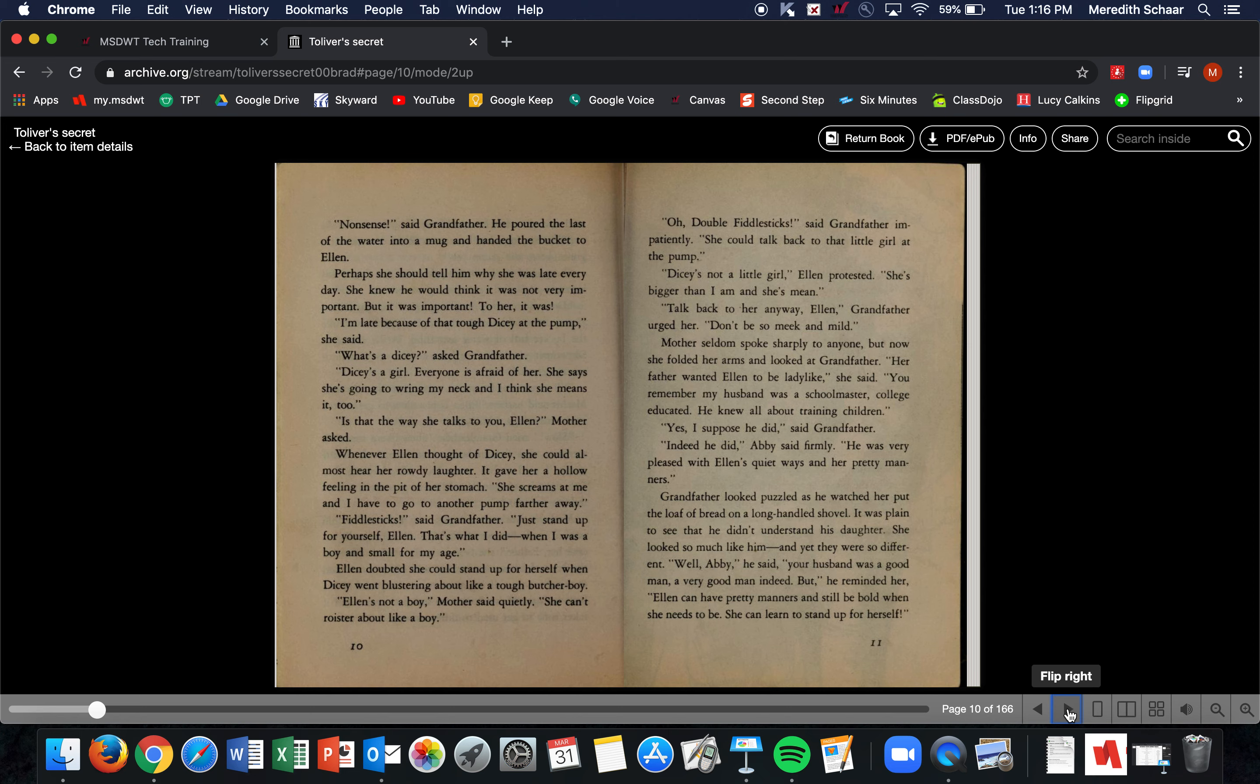Perhaps she should tell him why she was late every day. She knew he would think it was not very important, but it was important to her. 'I'm late because of that tough Dicey at the pump,' she said. 'What's a Dicey?' said Grandfather. 'Dicey's a girl. Everyone is afraid of her. She says she's going to wring my neck, and I think she means it too.' 'Is that the way she talks to you, Ellen?' Mother asked. Whenever Ellen thought of Dicey, she could almost hear her rowdy laughter. It gave her a hollow feeling in the pit of her stomach. 'She screams at me, and I have to go to another pump farther away.'